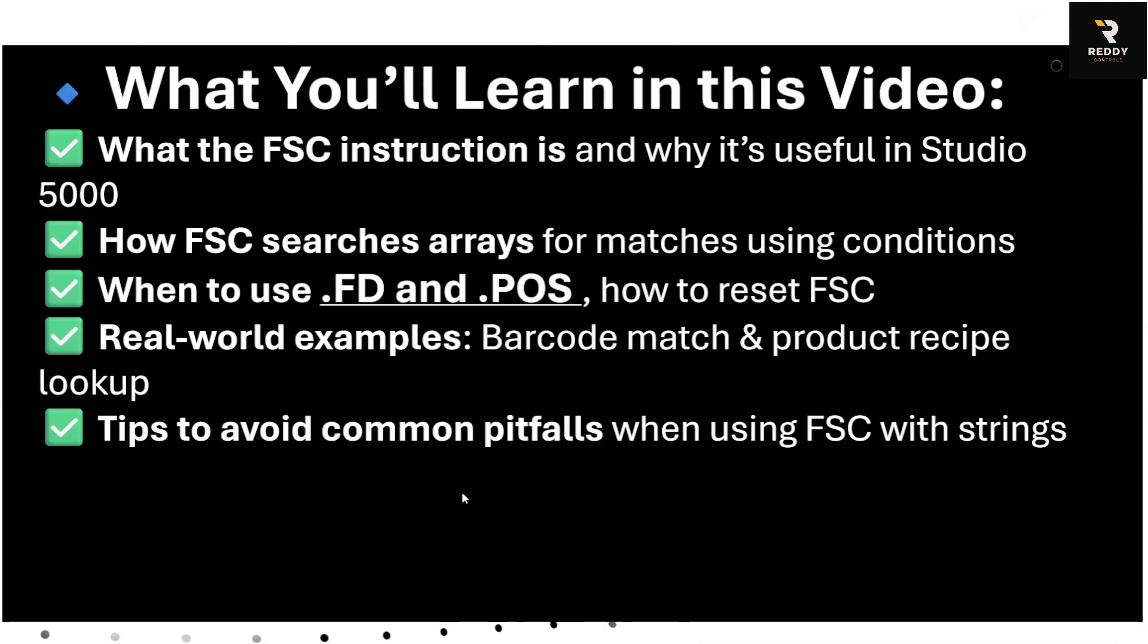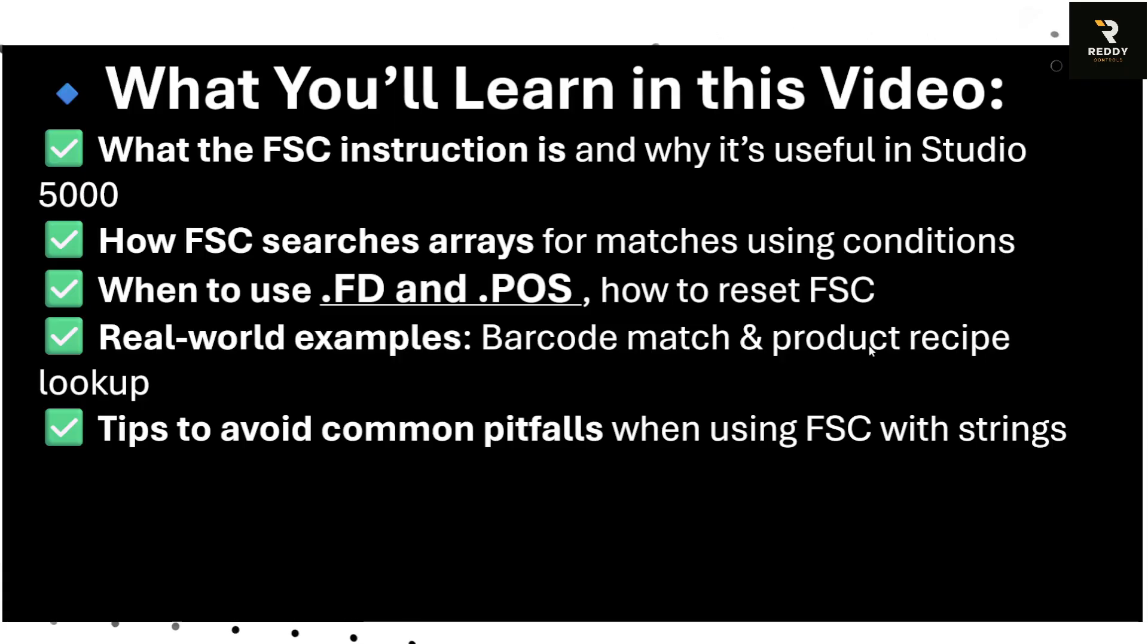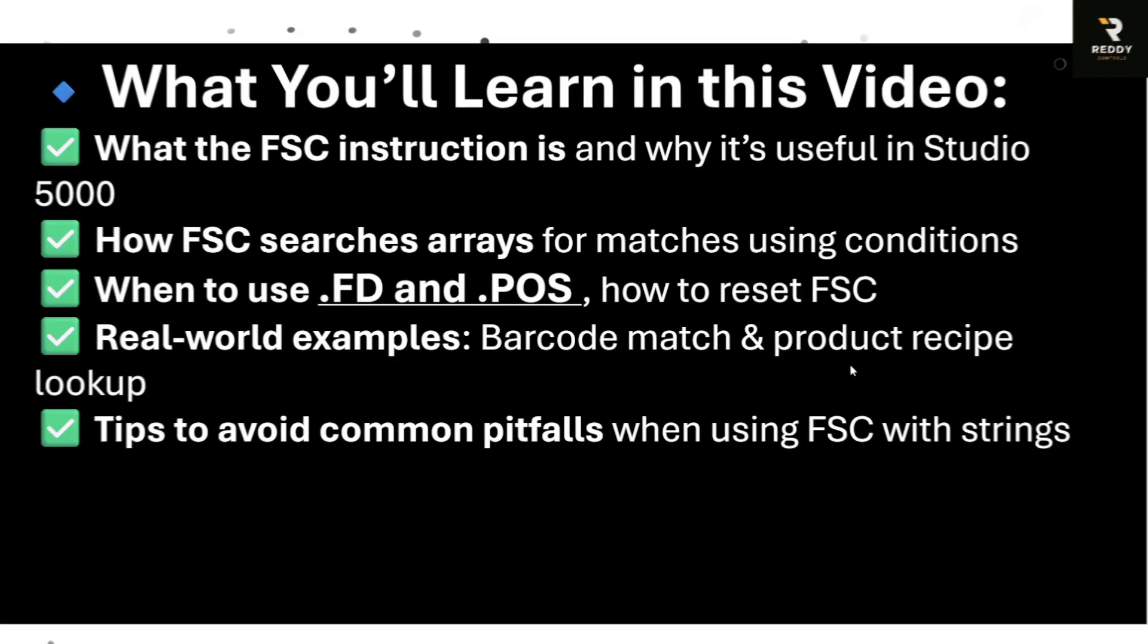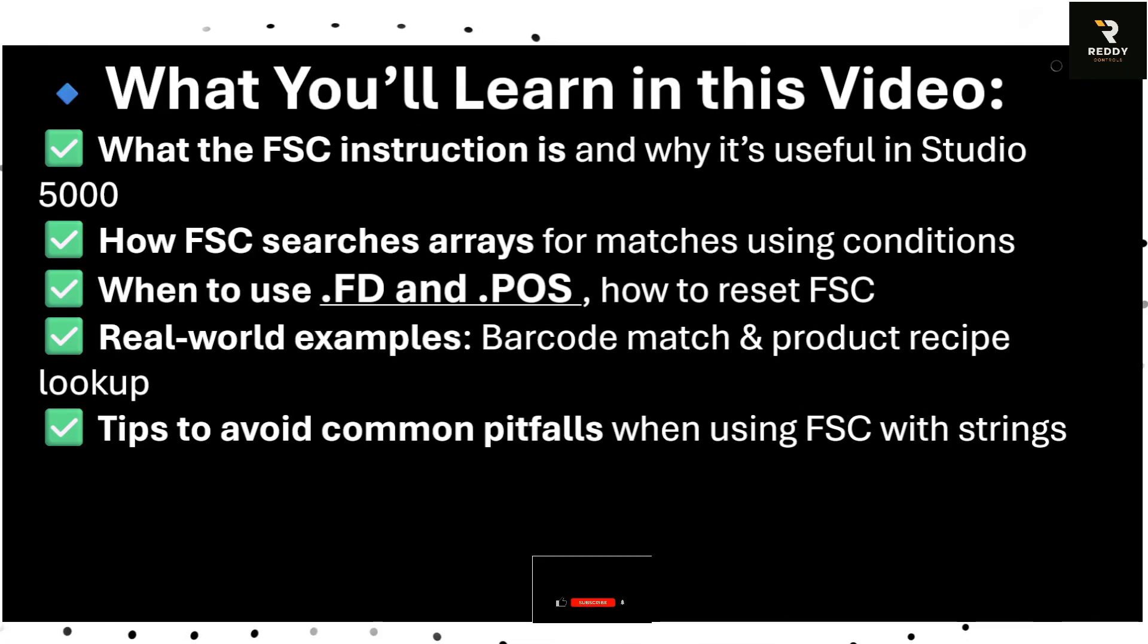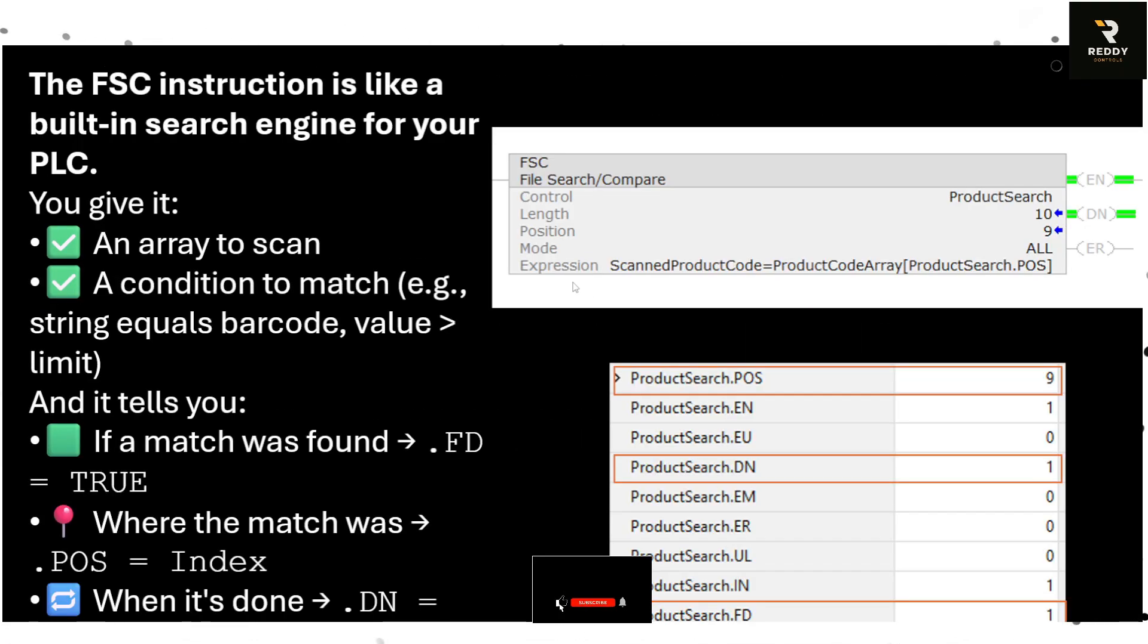We also cover some of the common pitfalls when using FSC with strings. So without any delay let's get started.